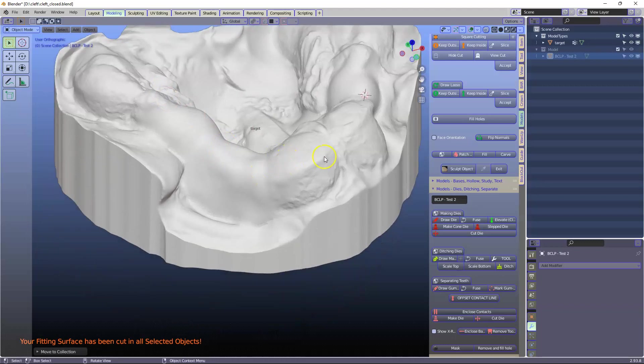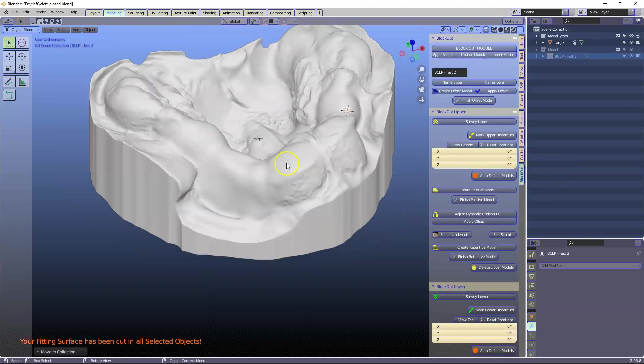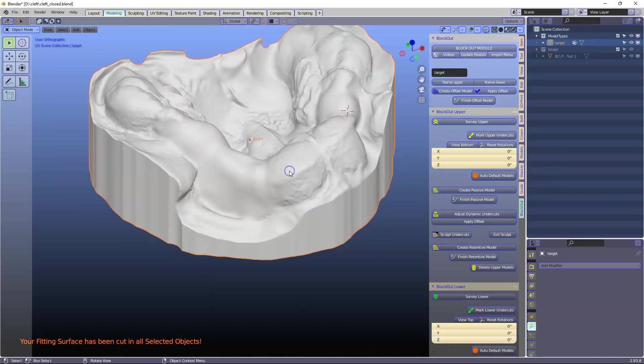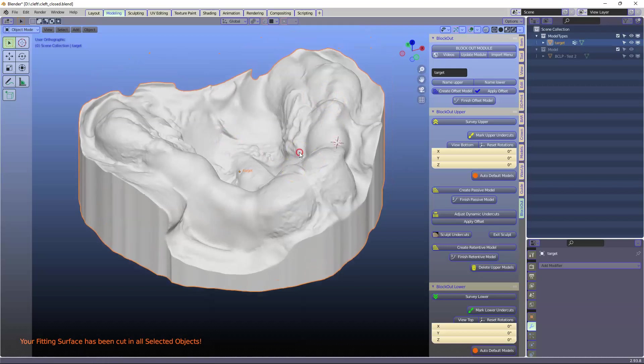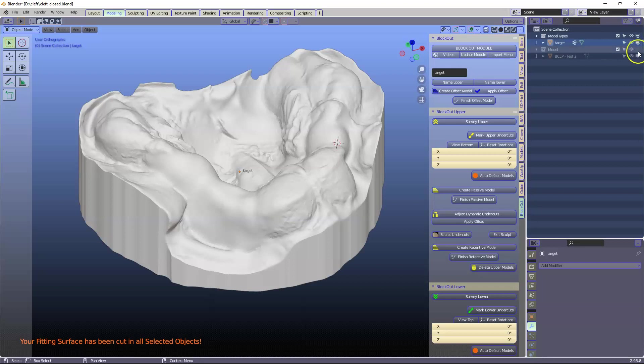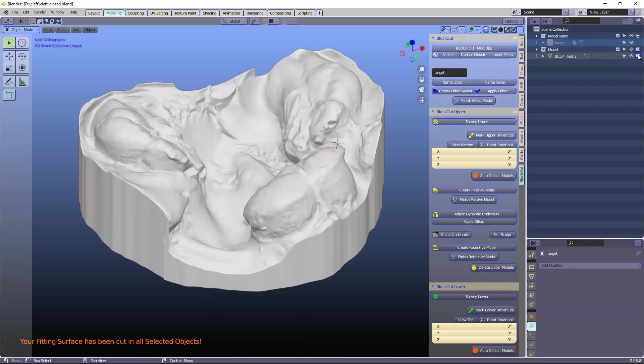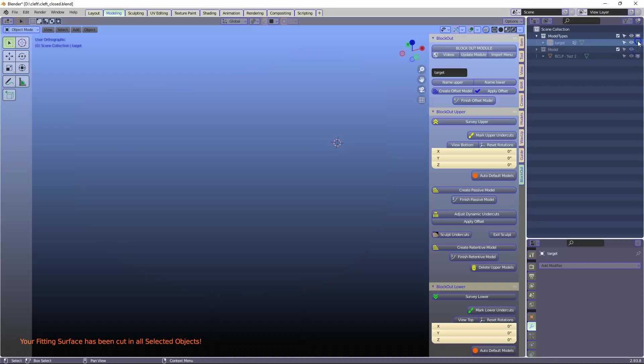The first thing that I want to do is go to the blockout module and select it. So I've got two models on the scene. I've got this one on the scene and I've got the original model on the scene. That one over here.